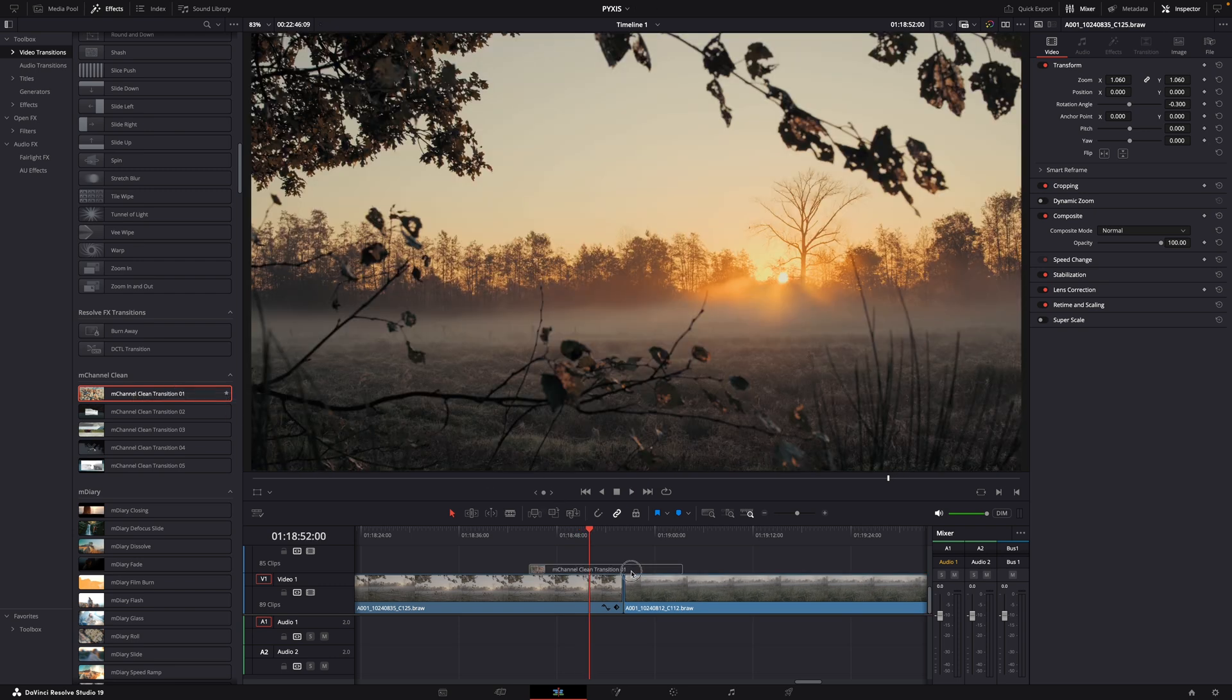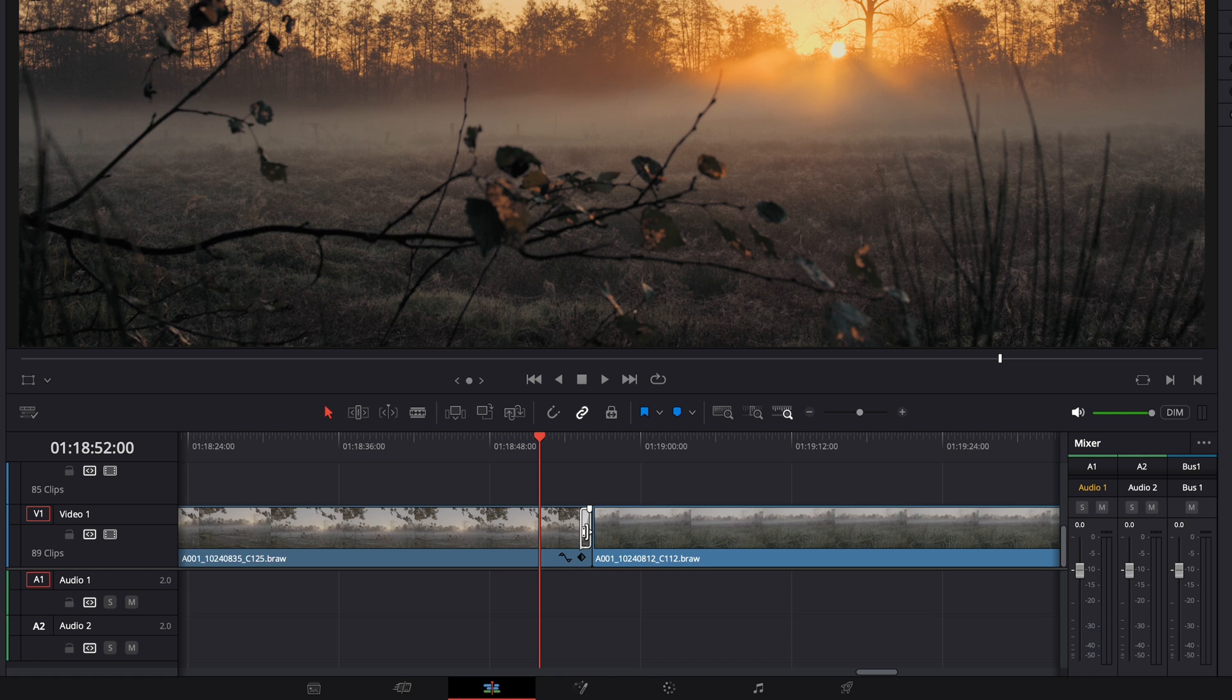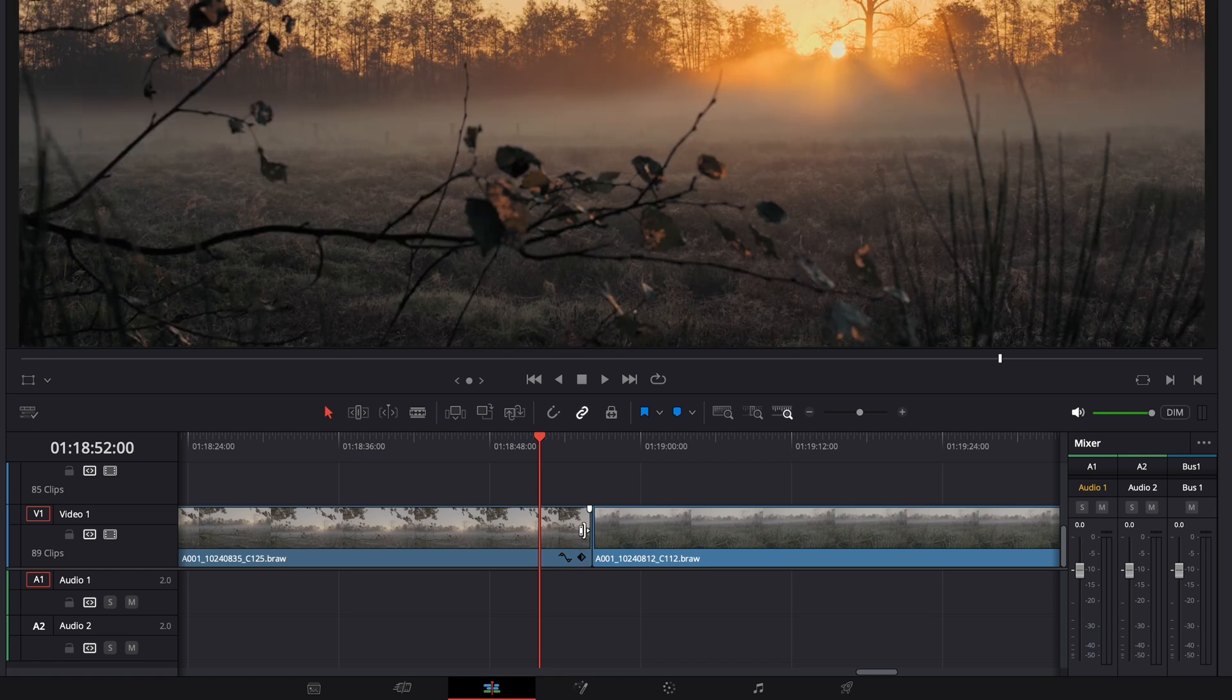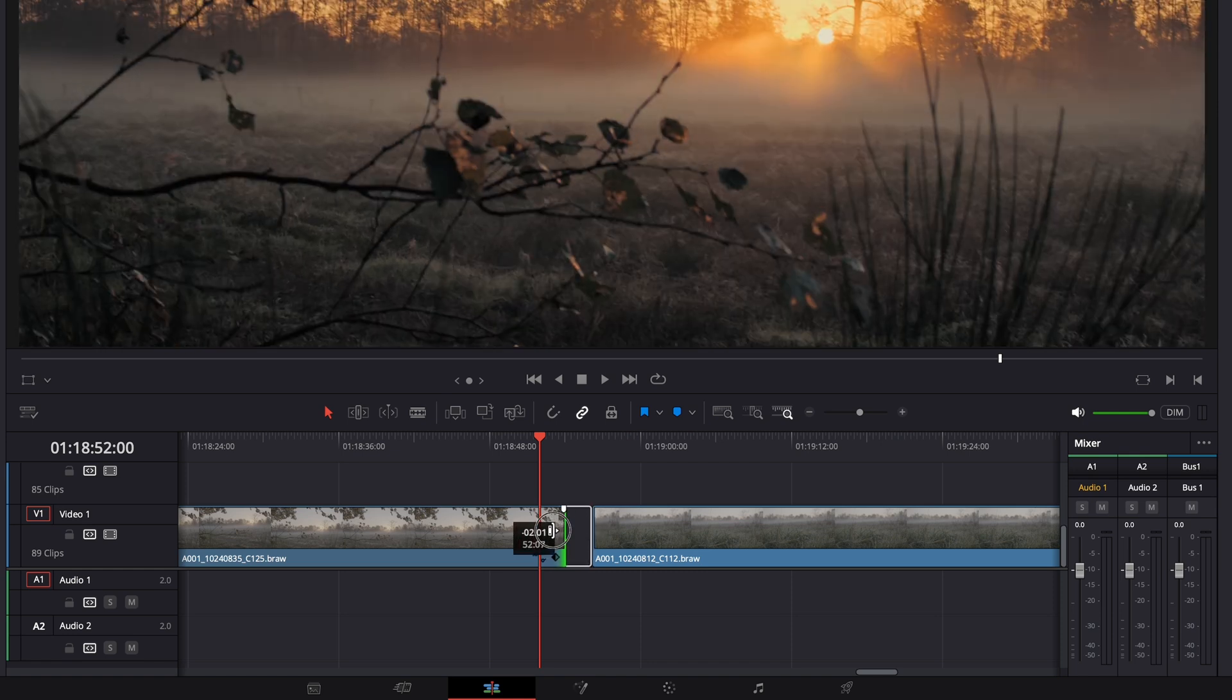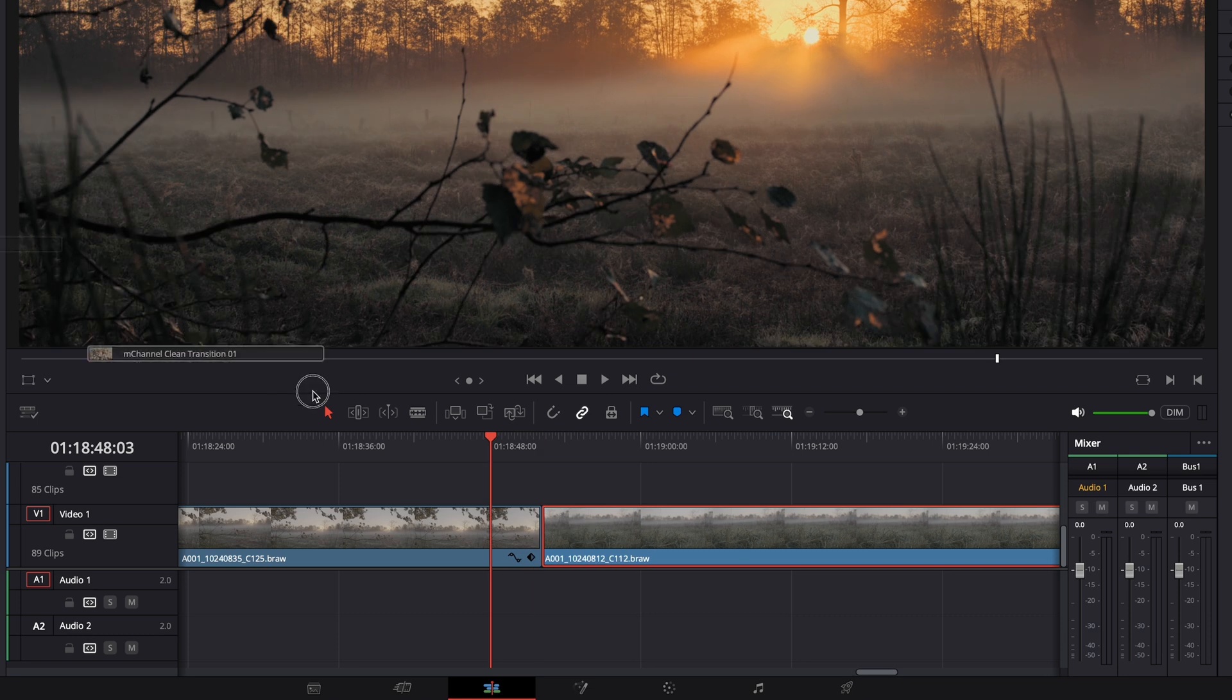And if this happens, you drop a transition, but it only gets applied to one of the clips, then you only need to trim one clip to free up those extra frames for Resolve to make the transition.